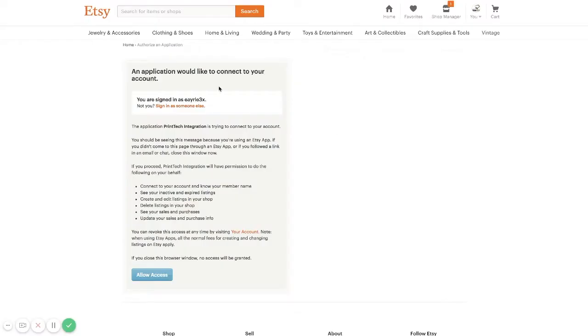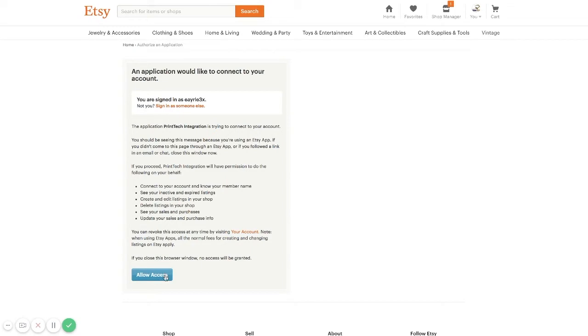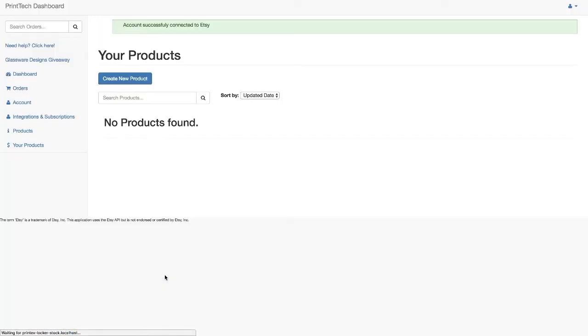After that, you'll be redirected to Etsy. If you are not logged in, it will ask you to log in to your Etsy account. And this is just allowing access for our Printek integration to have access to your store to be able to create listings and pull orders.